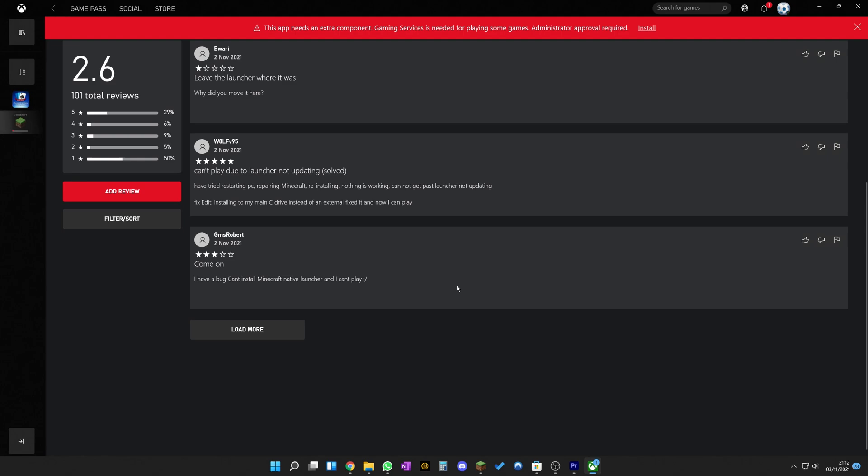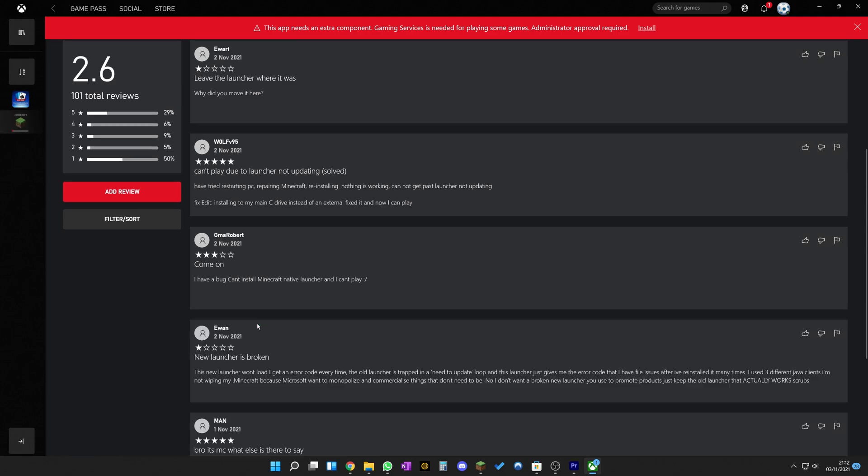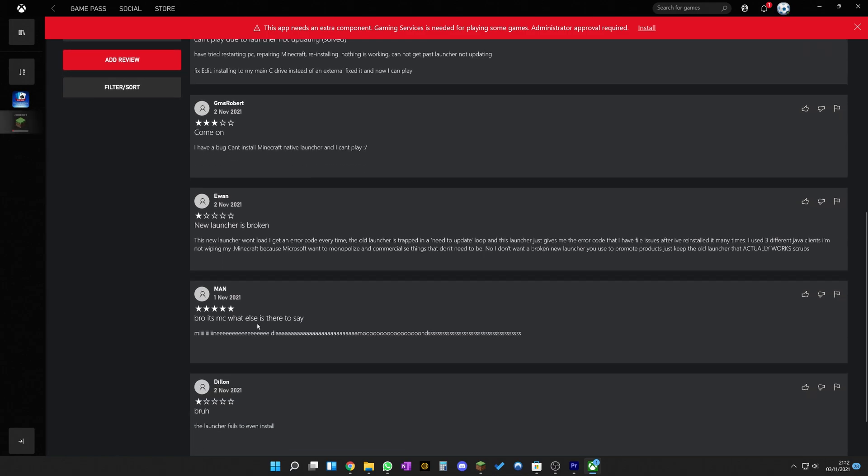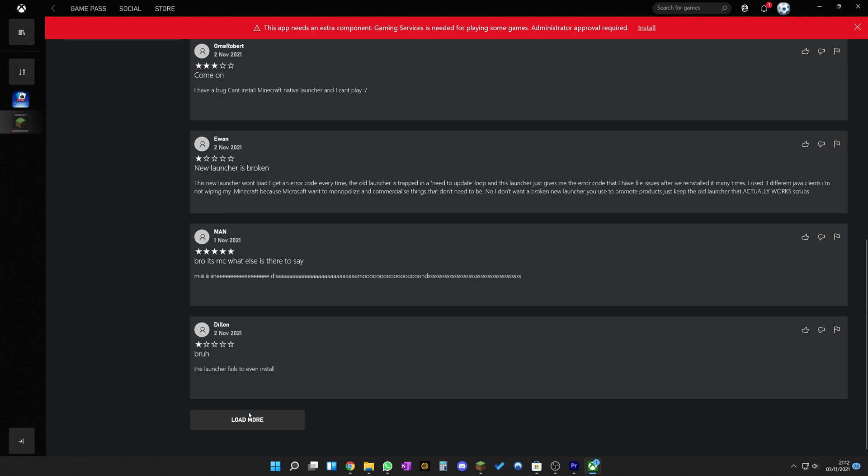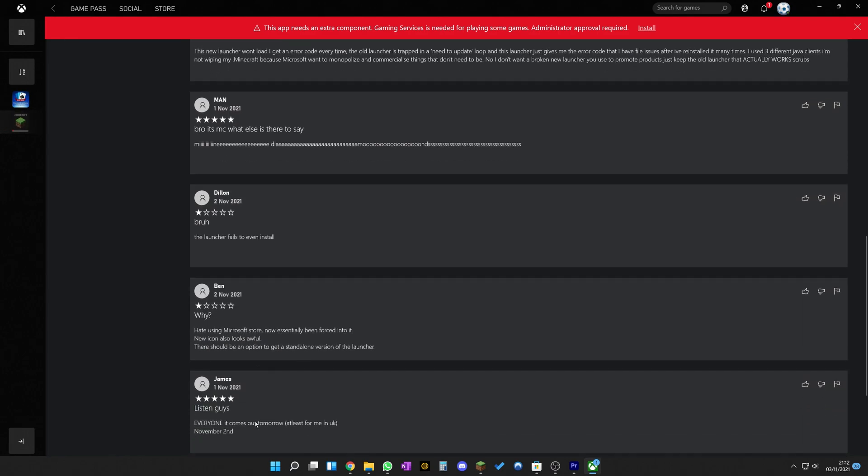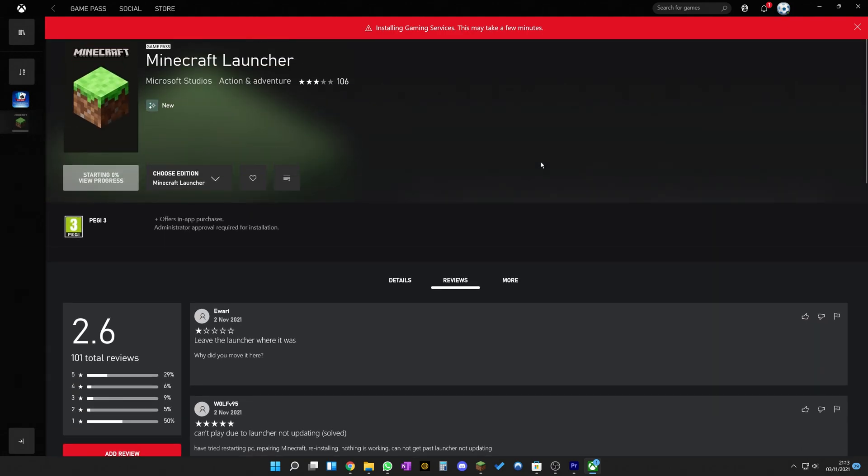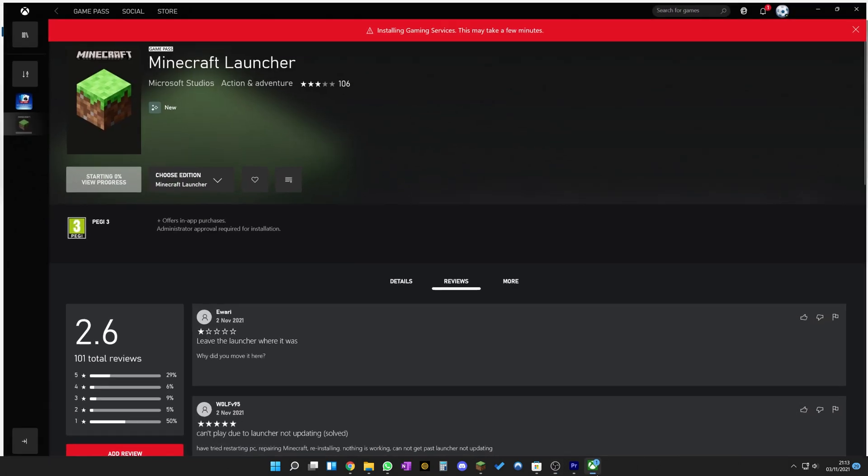Okay, here we go then. Leave the launcher where it was. Why did you move it here? Five stars, but I can't play. Oh no, wait, I've solved it. You can't install it on an external fixed drive. I have a bug. Can't install Minecraft native launcher and I can't play. New launcher is broken. Bruh, the launcher fails to even install. Why? I hate the Microsoft store. I agree with that one. And now essentially forced into it. You're not really forced into it at this point. And garbage, it doesn't even install yet another useless Microsoft thing. That seems fair because...